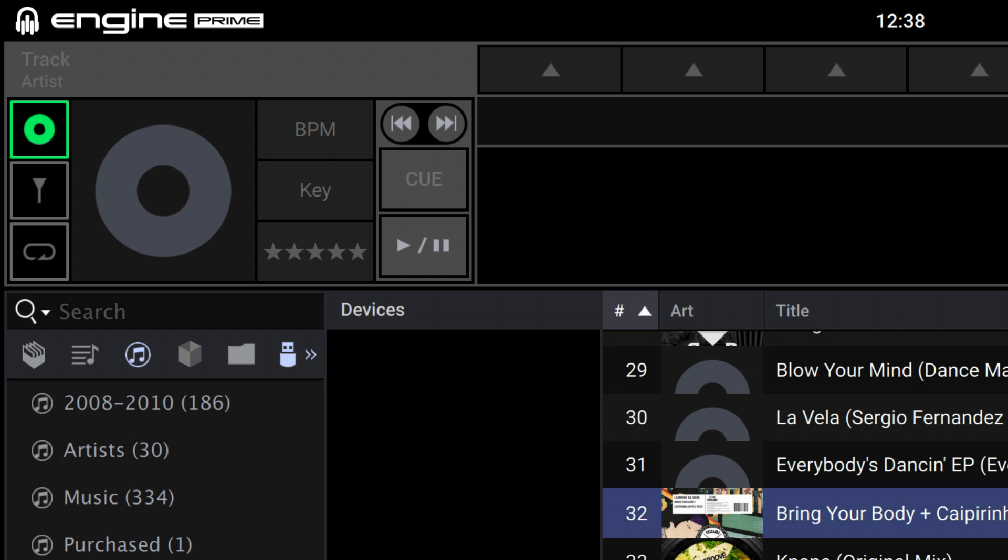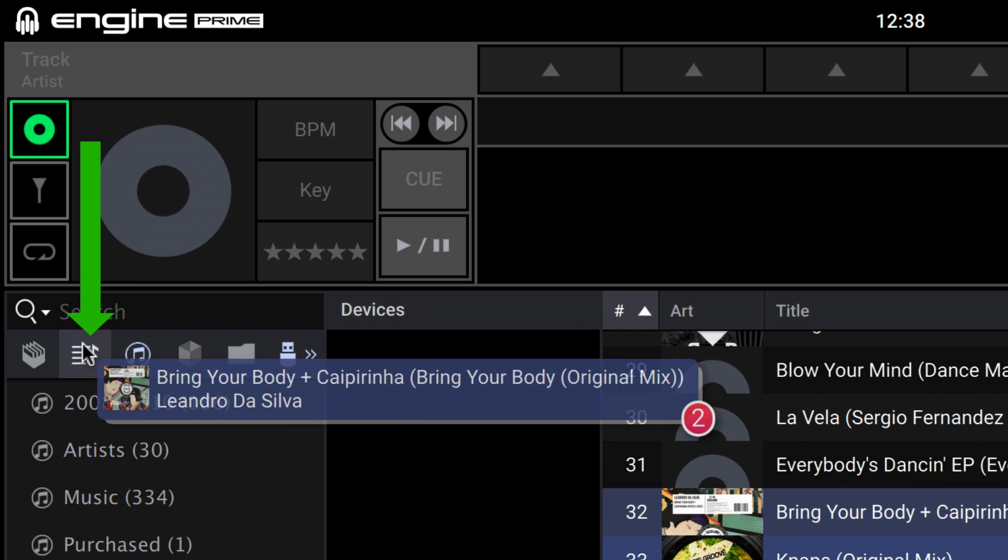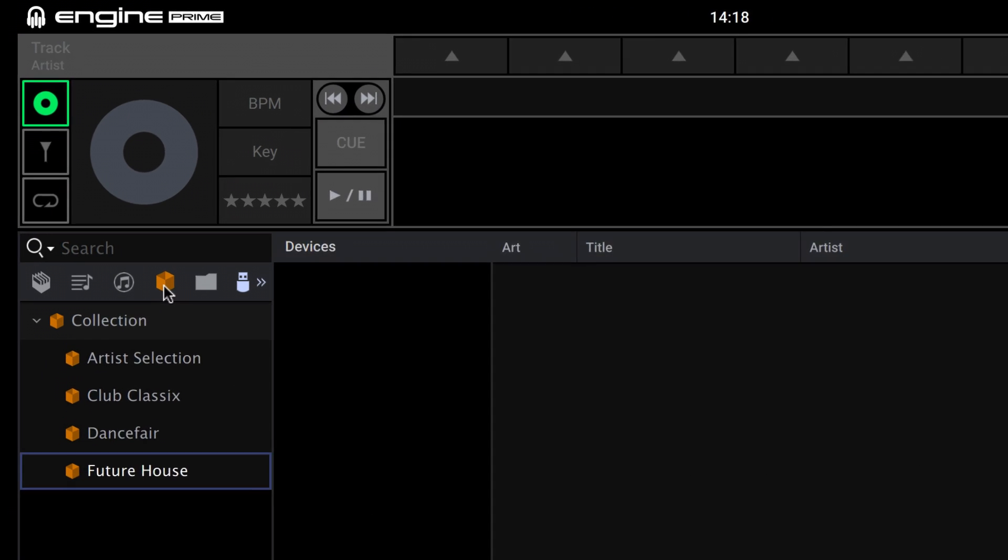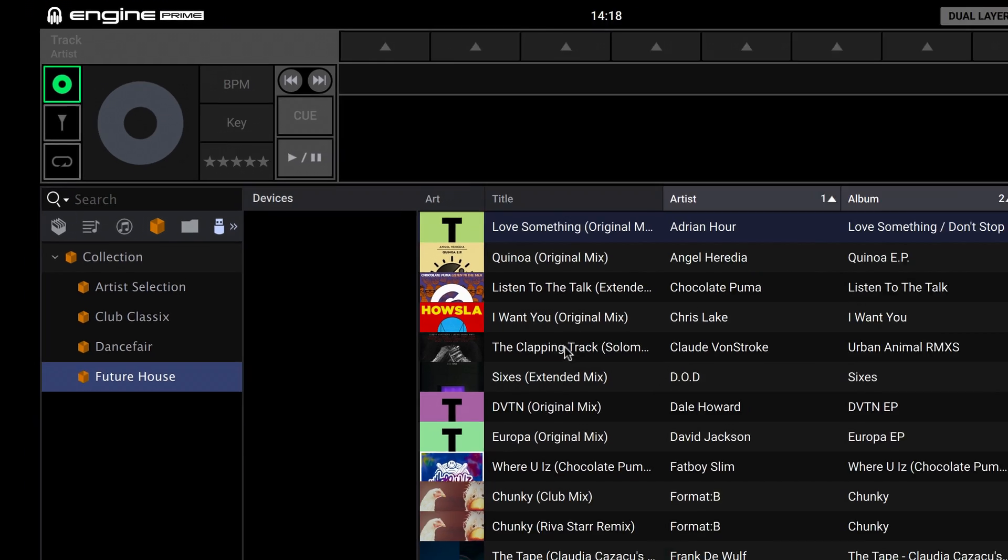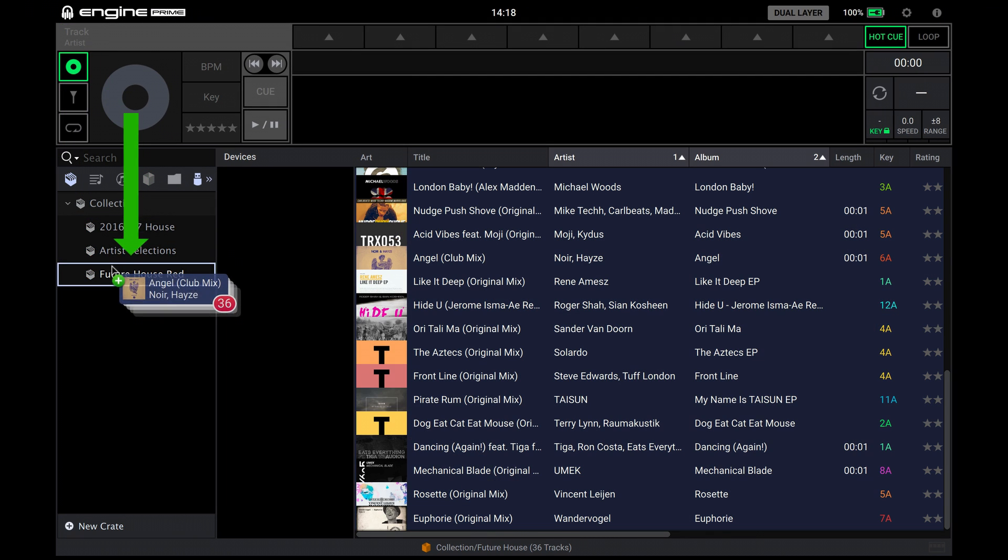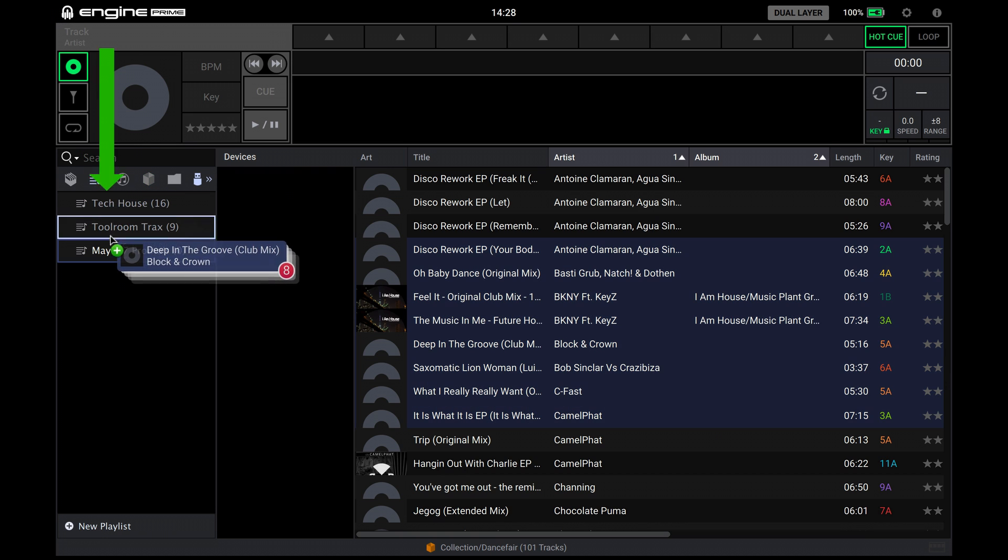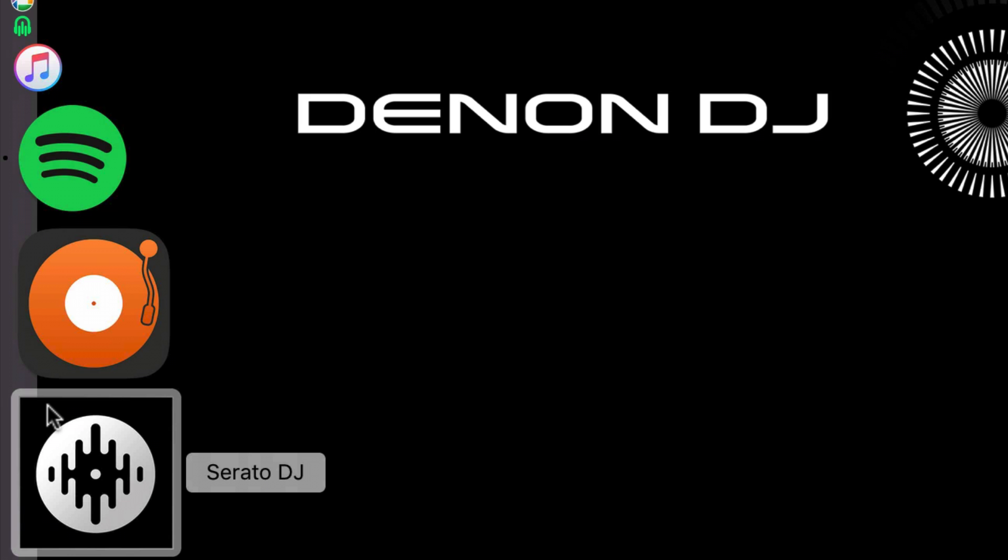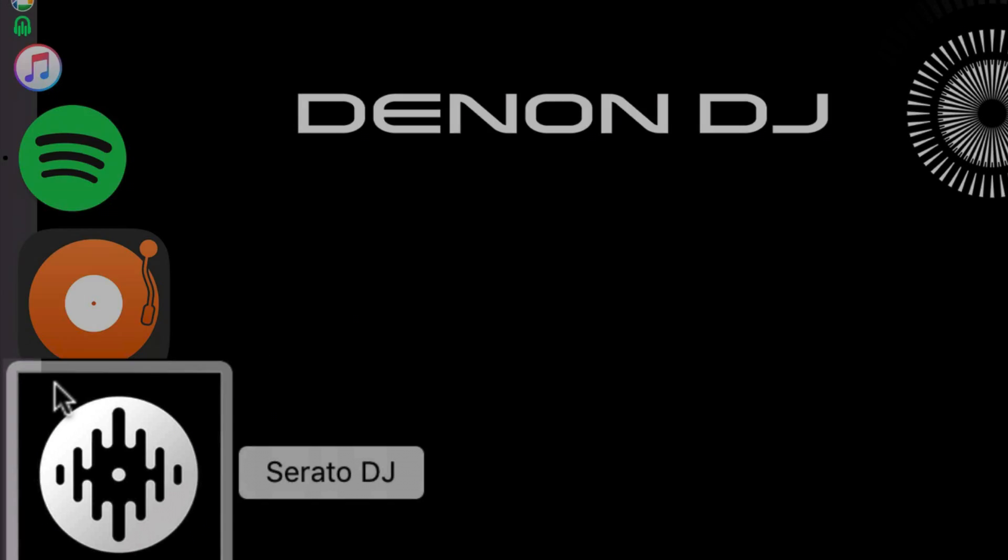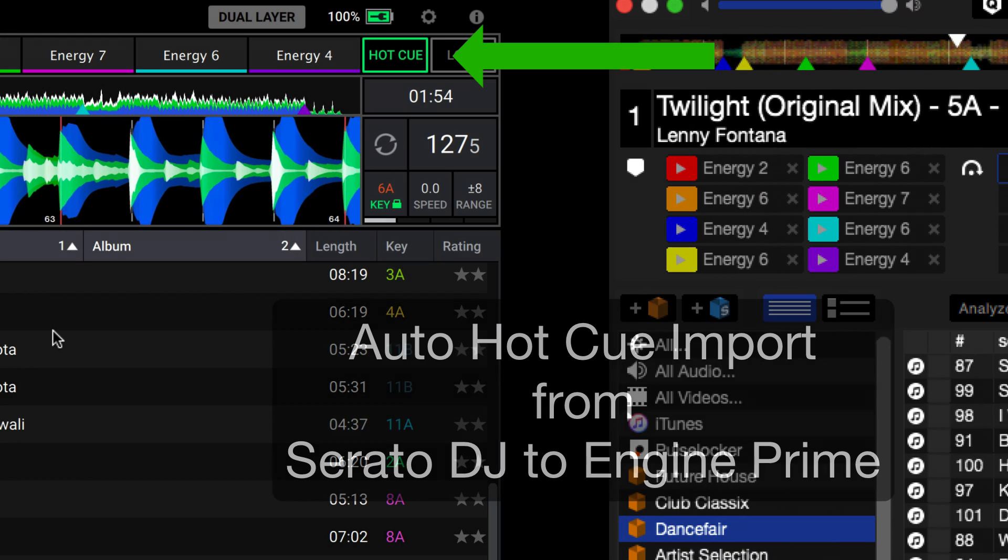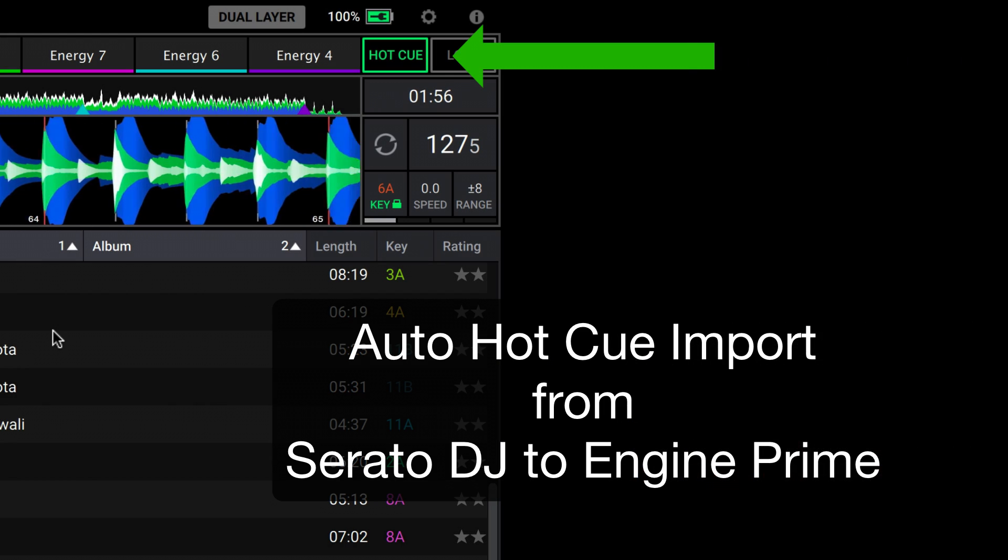The same method applies for iTunes to NGIN Prime playlists as well. For adding tracks from your Serato collection, use a similar method of dragging files over to NGIN Prime crates and playlists. Any legacy Serato hot cues you've previously made will be copied across automatically into your new NGIN Prime collection.